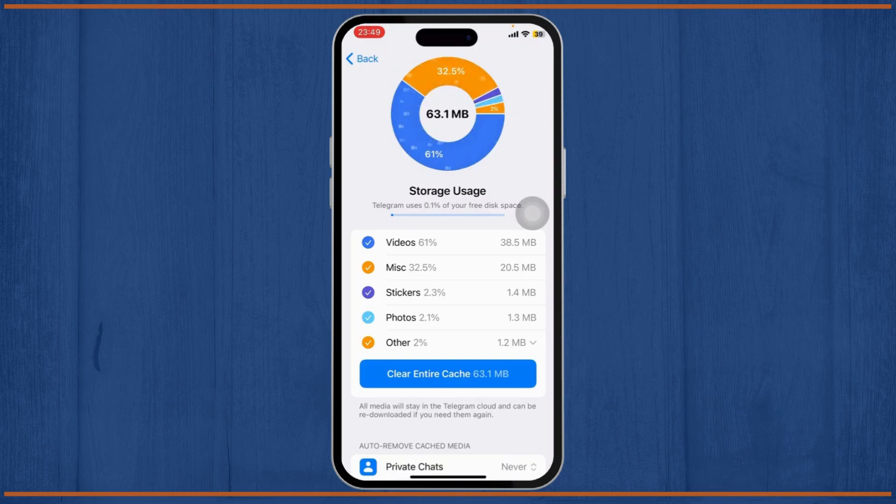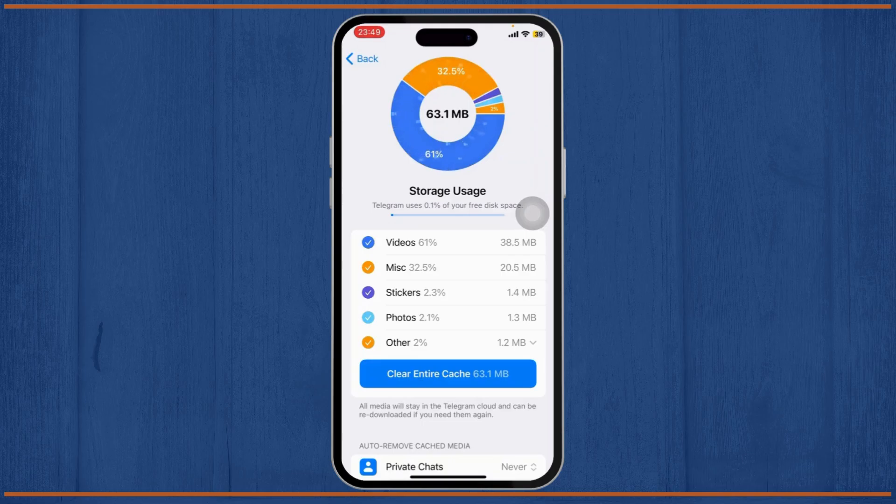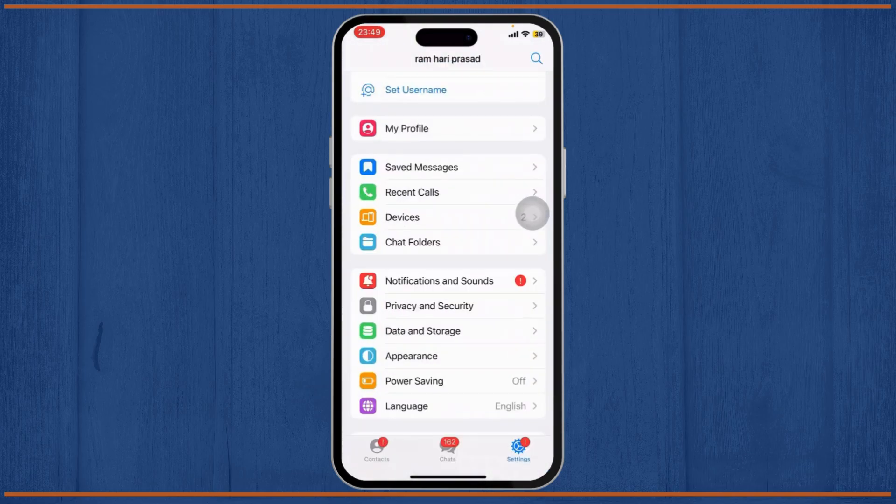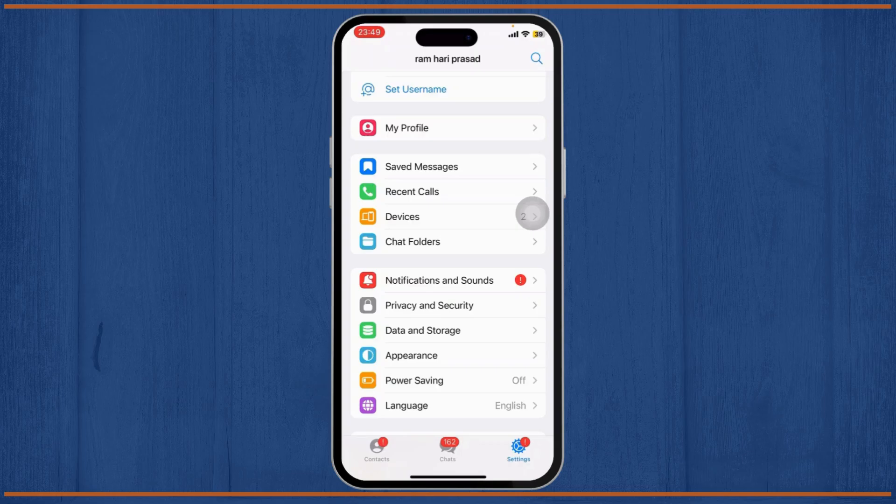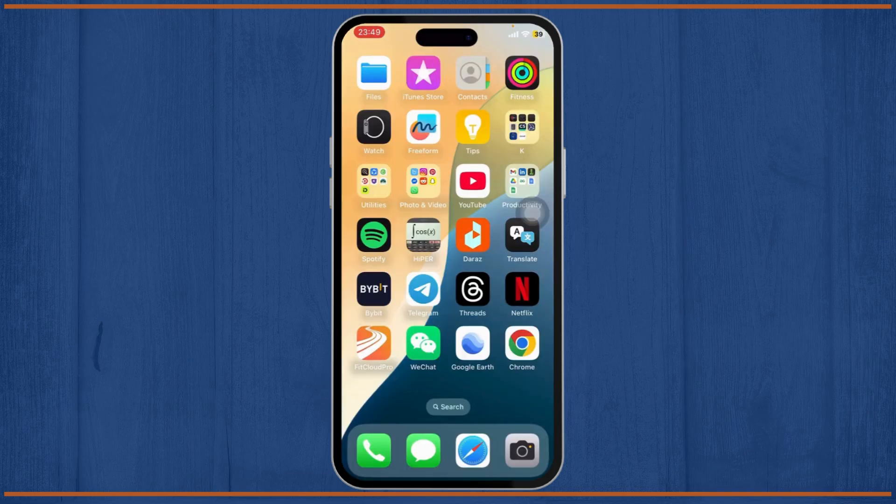But, what we can do is we can manage our local storage which is our gallery. You can just specify a certain album for telegram and use it for that as well.